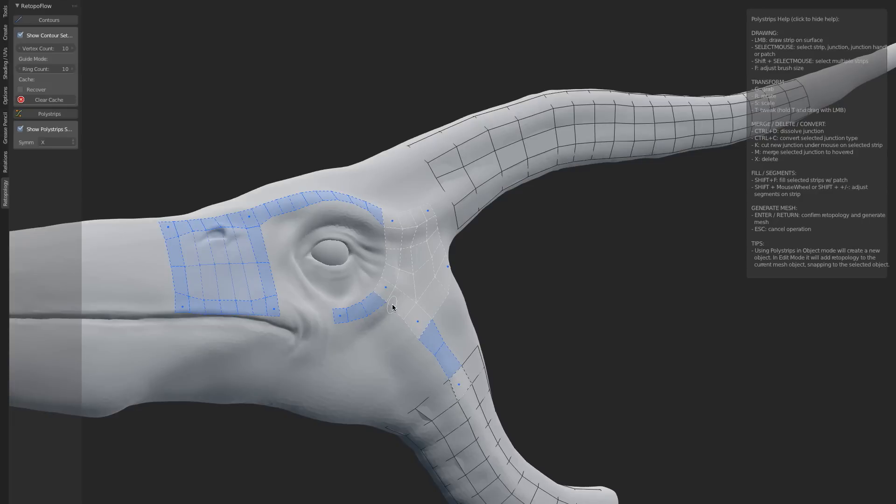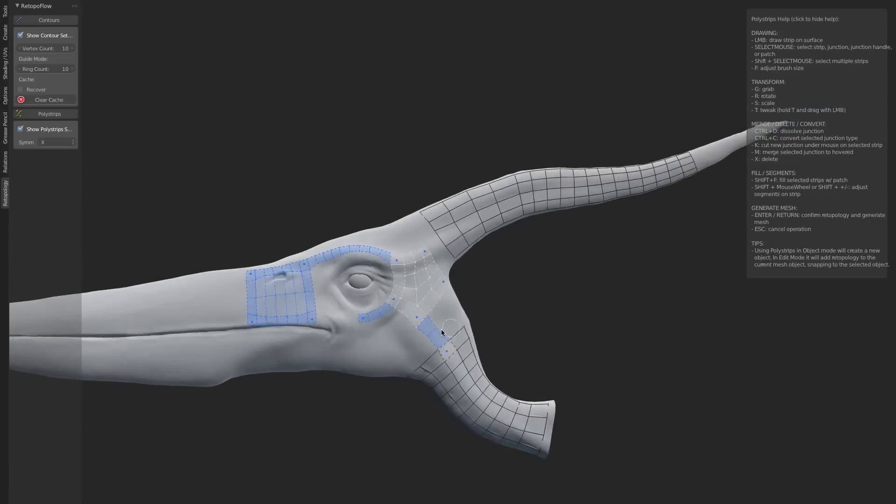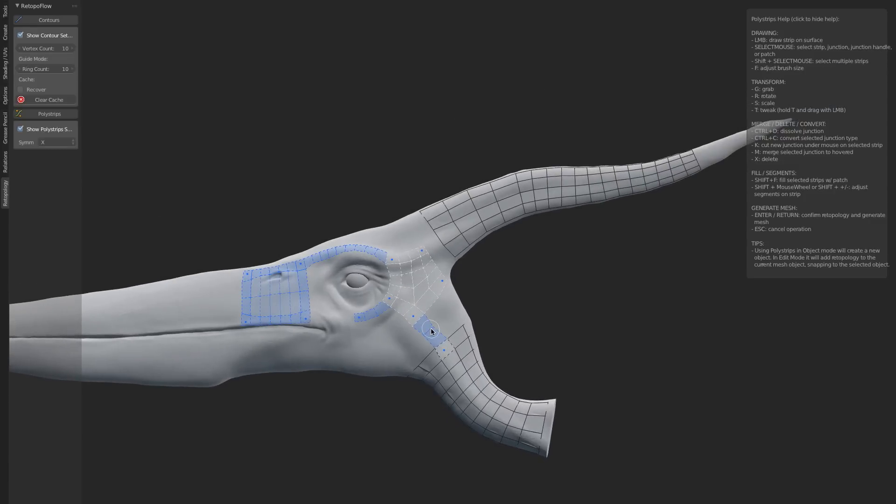This is really crucial because when we're doing retopology, everything we do is about maintaining the original form but creating the optimal geometry. Both polystrips and contours have been designed with this in mind to ensure that you always get a perfect form out of your retopology workflow.